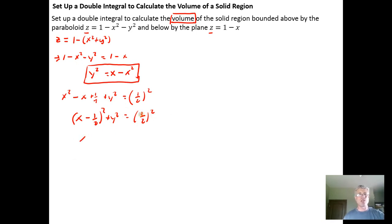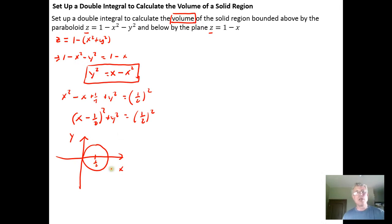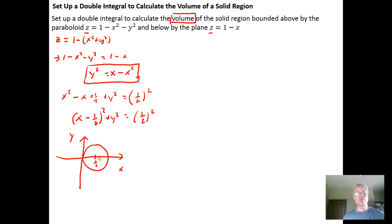I recognize this is the equation of a circle. The intersection of the two surfaces, projected into the xy plane, is a circle. The center is at (1/2, 0), and the radius is 1/2. So we have a circle of radius 1/2 centered at (1/2, 0). This is nice because the circle has symmetry with respect to the x-axis, which means symmetry with respect to the xz plane.